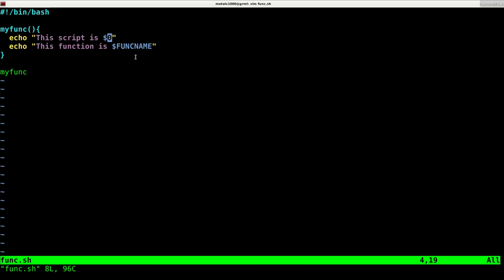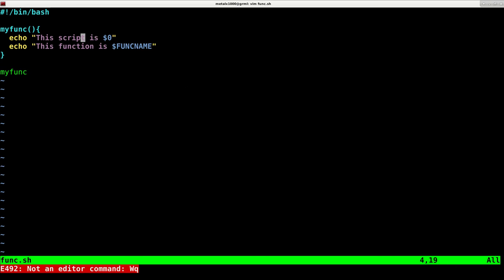If you want to get the name of the function you're currently in, you can use the funkname, all capital dollar sign, FUNCNAME. Let's go ahead and save this.